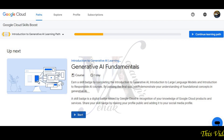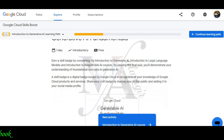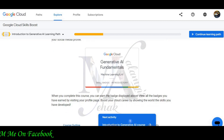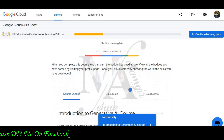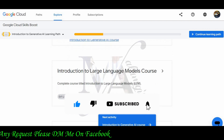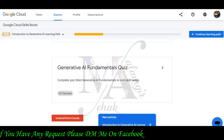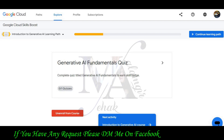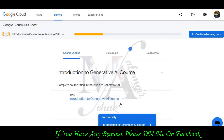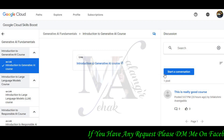We will complete this course and show you the introductory skill batch. You will have a link to Introduction to Generative AI, then Large Language Models, Responsible AI, and last but not the least, we have to generate the AI Fundamentals quest to compile. You will click on this link to open up and complete it.